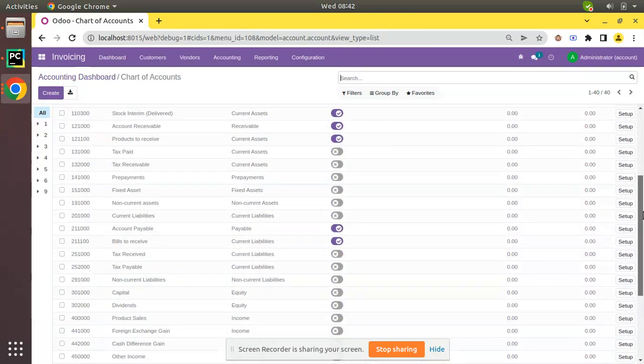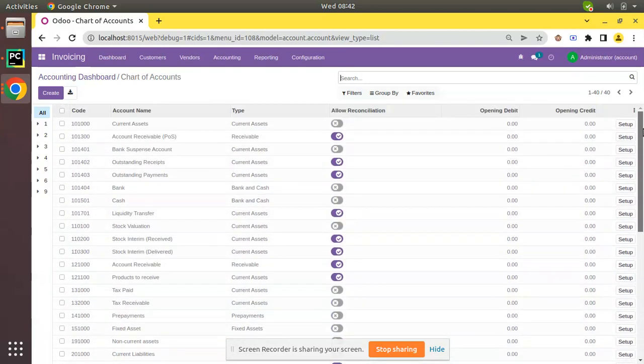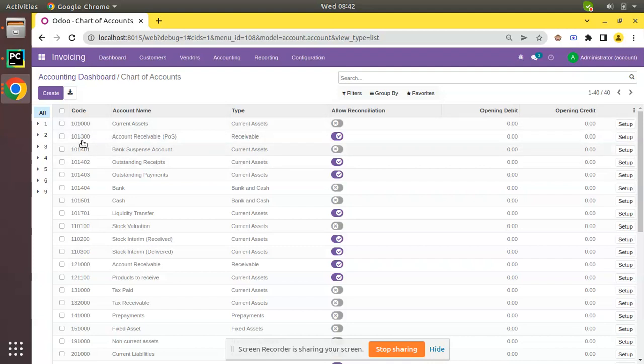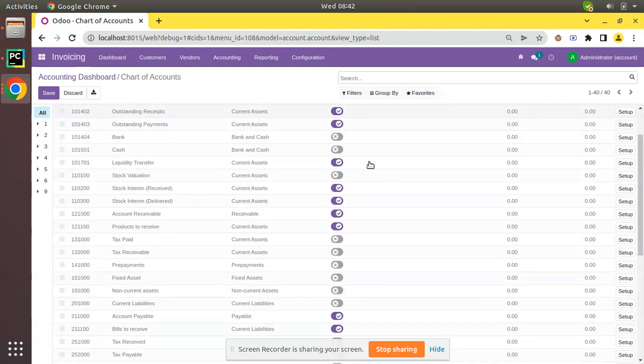You have two columns called Opening Debit and Opening Credit. What we have to do is record the opening balance against each account. If I have some current asset, I can enter its debit value here. Similarly, you have to do this for all accounts for which you need to set up the opening balance.